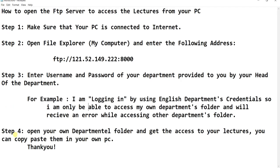Step 4: Open your own departmental folder and get access to your lectures. You can copy and paste them to your own PC.